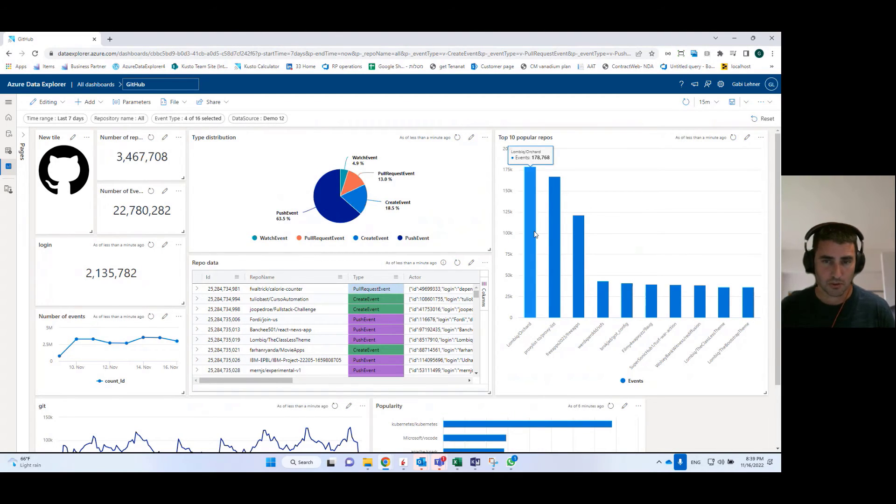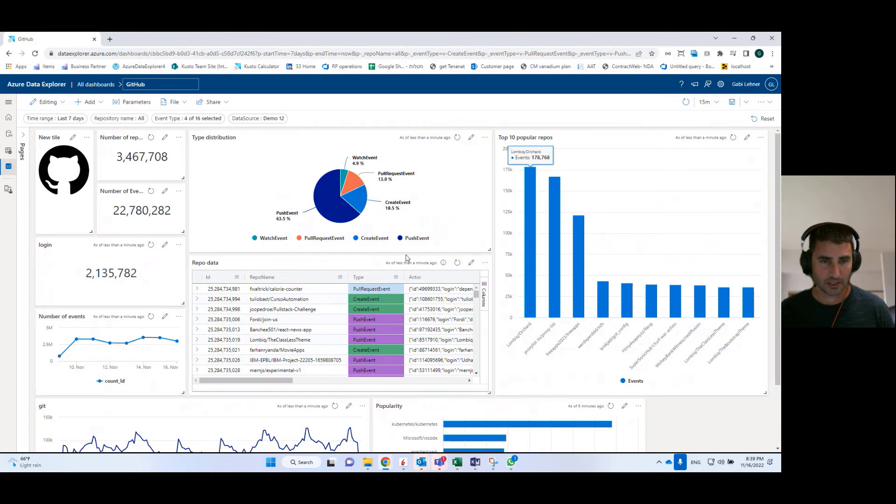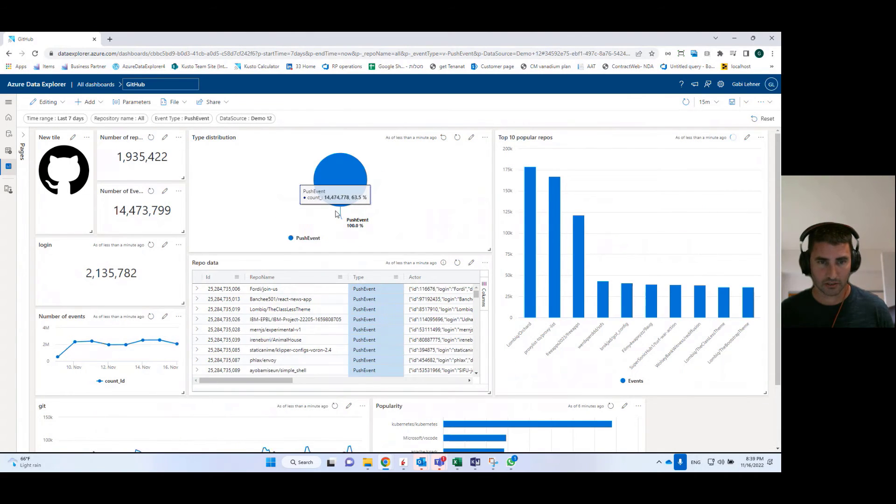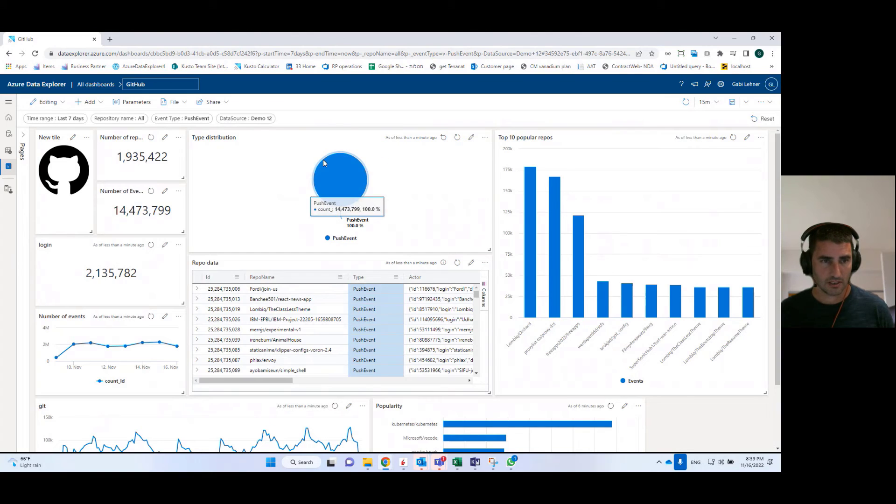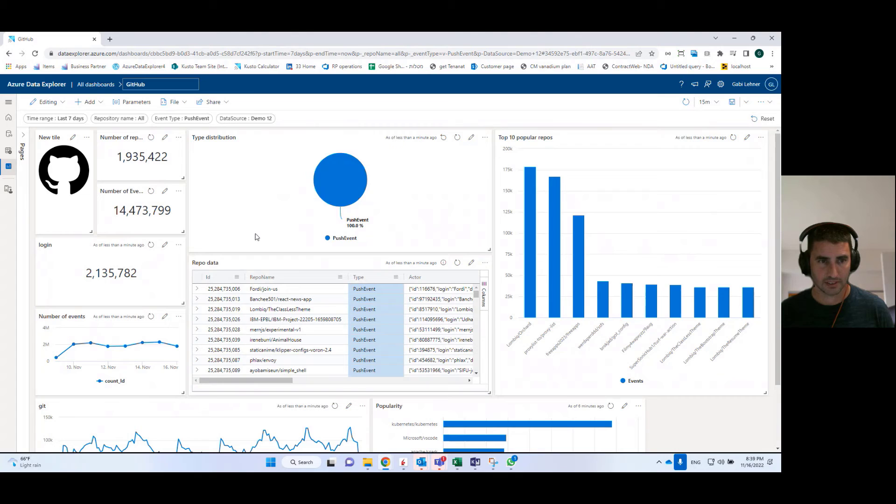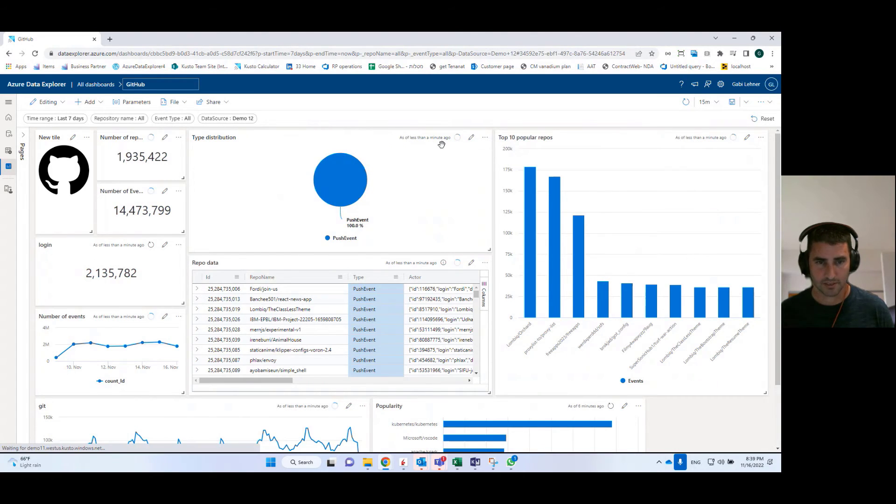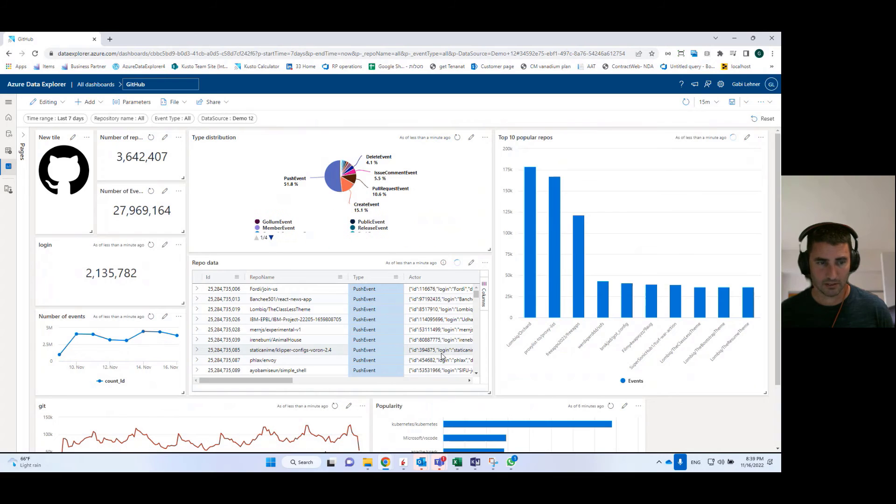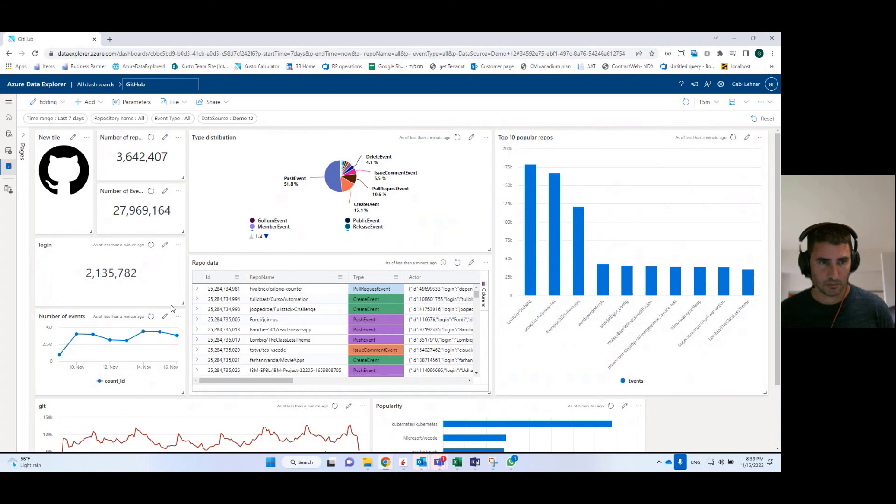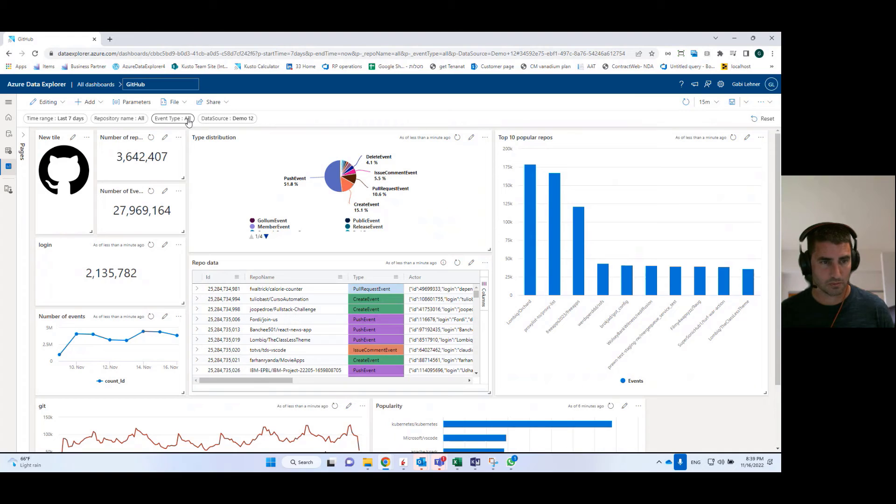I can also use cross-filter, which I showed you before. I can go, for example, and select a data point in the pie chart and use it in order to populate the value that I've selected, the value of the data point in the parameter and filter the results accordingly.